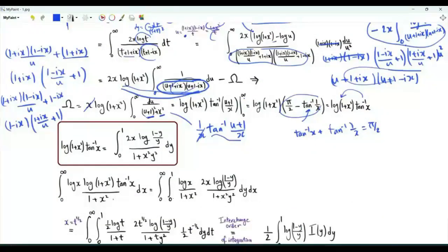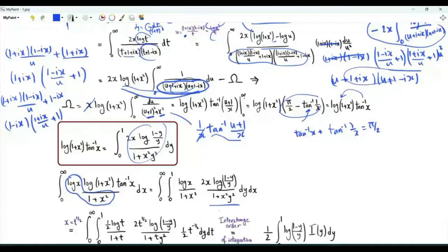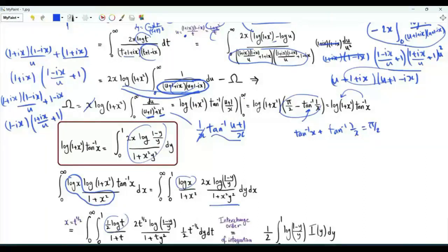Our integral of interest becomes a double integral: x from 0 to infinity, y from 0 to 1, of log(x)/(1+x²) multiplied by 2x·log((1−y)/y) over (1+x²y²). Doing the substitution x = √t, log(x) becomes ½·log(t), (1+x²) becomes (1+t).